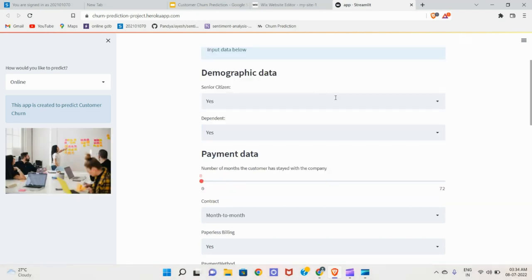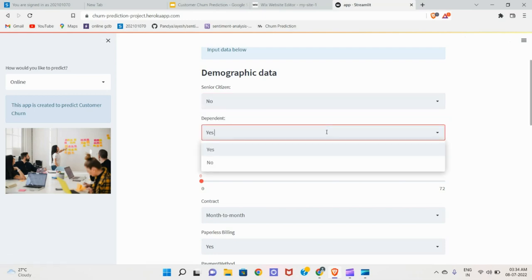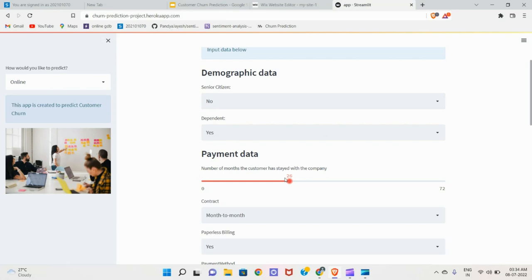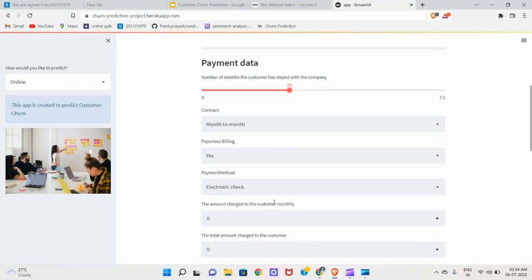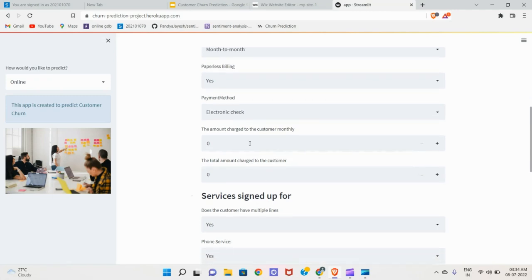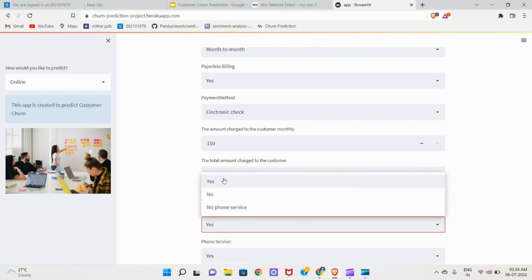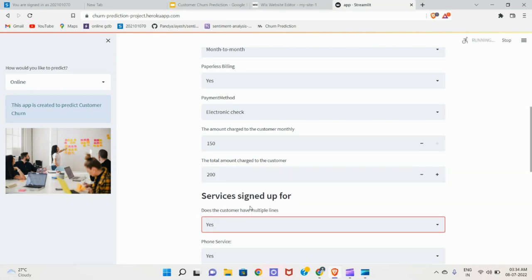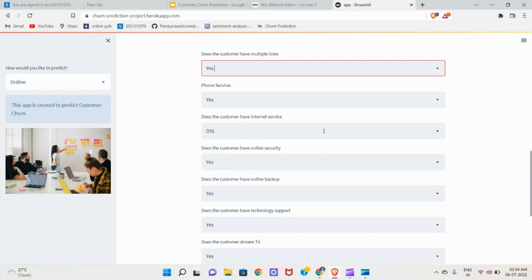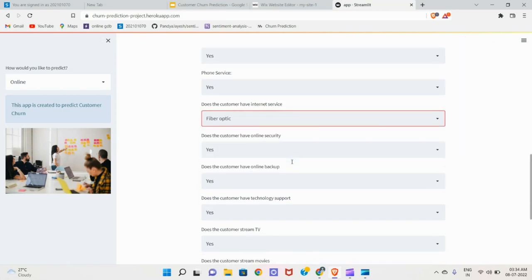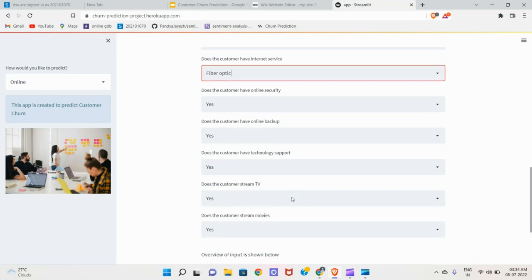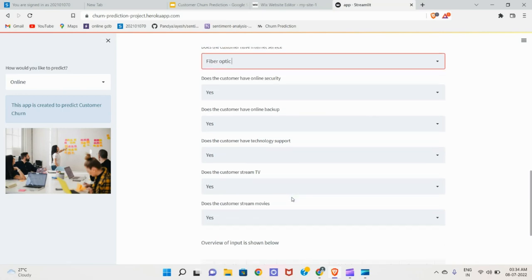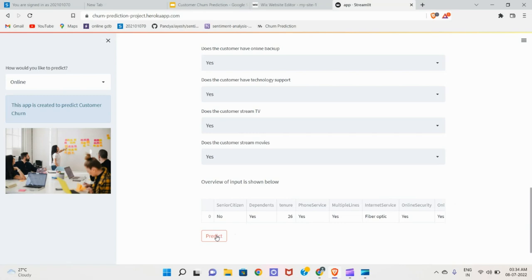Now I shall input my data. I am not a senior citizen. I am dependent. I am using for 26 months, month to month paper billing. Amount charged to me is 150 and amount charged to the customer is 200. Does the customer have multiple lines? Yes. I have phone service. No, I use optic fiber for internet service. I have online security, online backup, technology support. I stream TV, I stream movies also. Now let's predict for me.